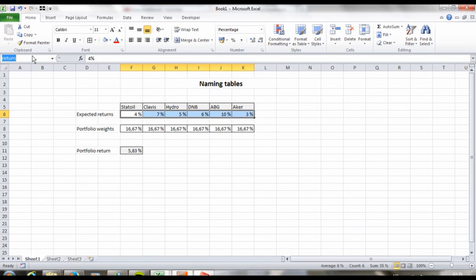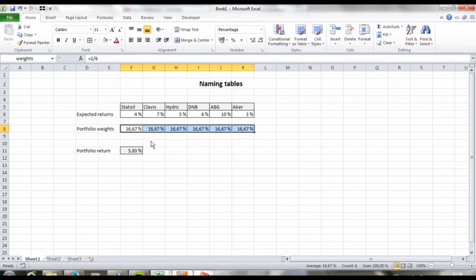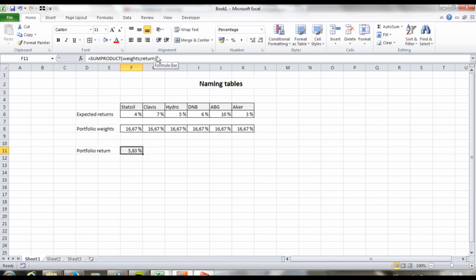I have a portfolio here with 6 assets and I have a vector of expected returns for these 6 assets and a vector of weights. So let's say I wanted to find the expected return of the portfolio. To do that I had to use the SUMPRODUCT function to multiply the weights with the expected return for each asset and then sum them all together.